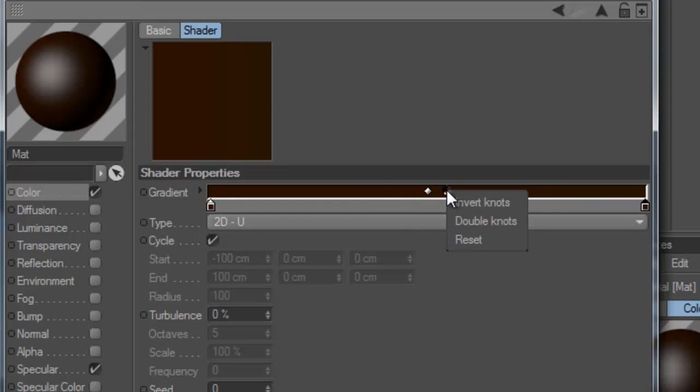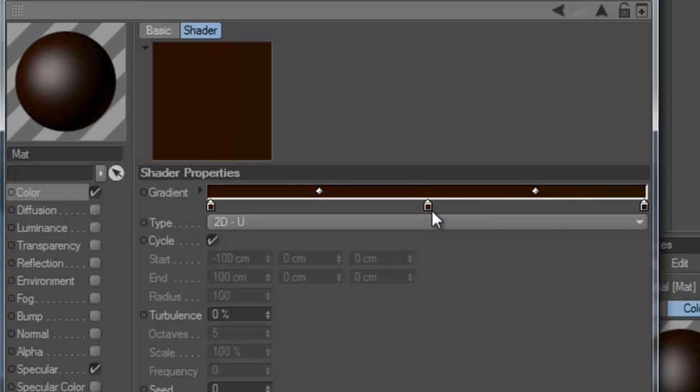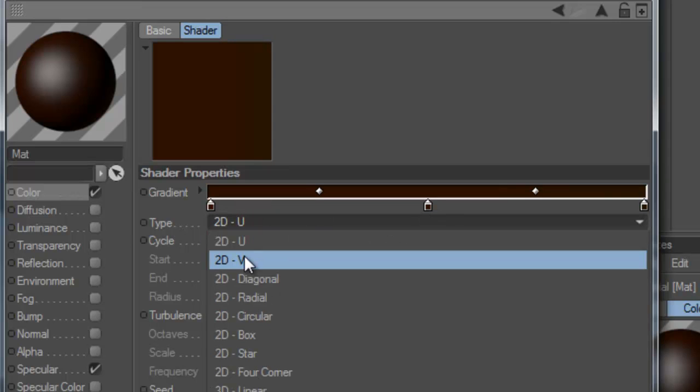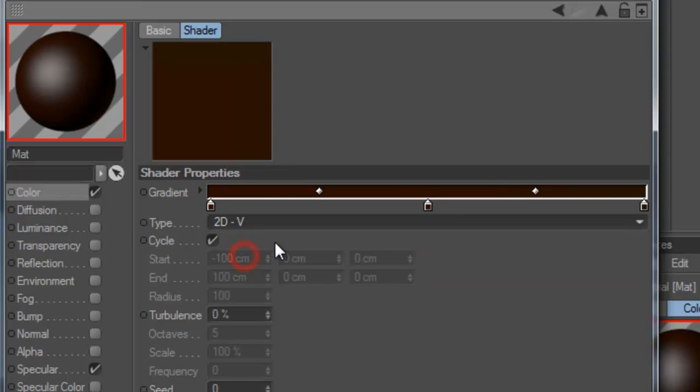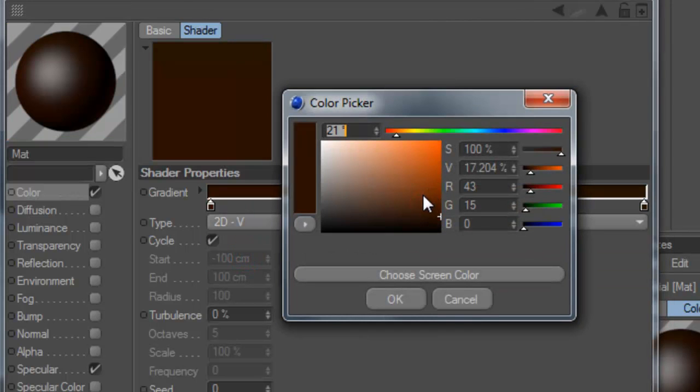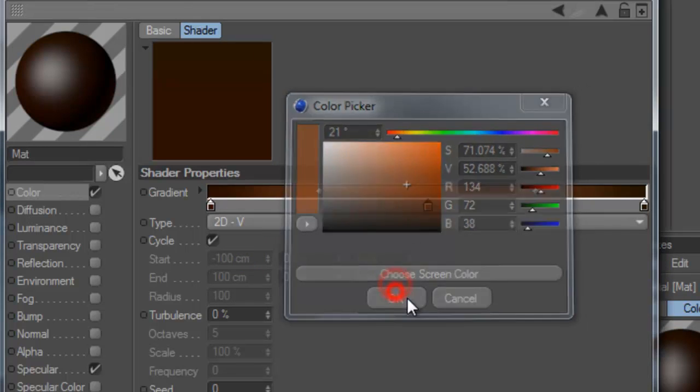Then we're going to right click on here and double knots. We're going to basically just get rid of one of those colors. From type 2DU, we're going to change the type to 2DV. And then we're going to change this middle color to about a light brownish.